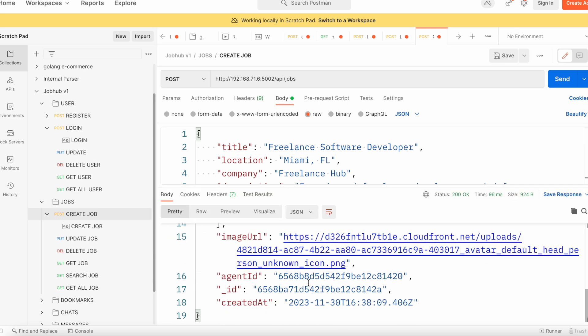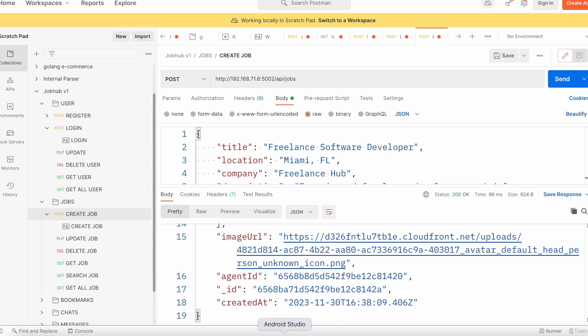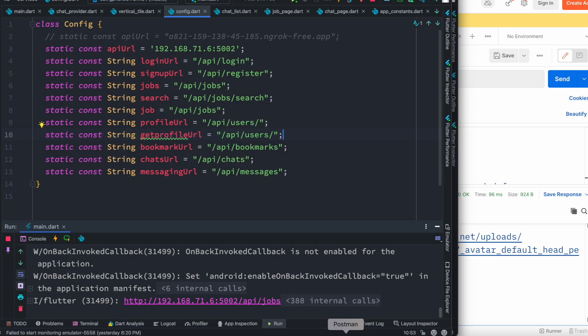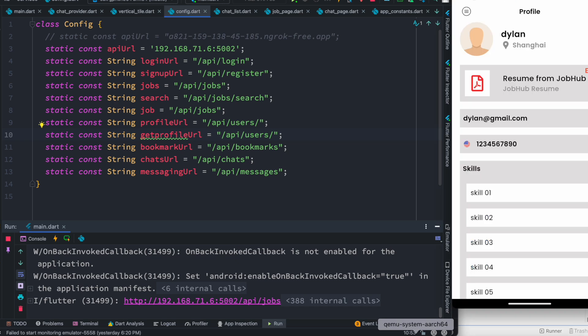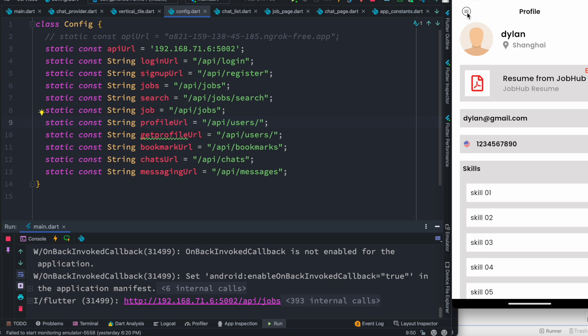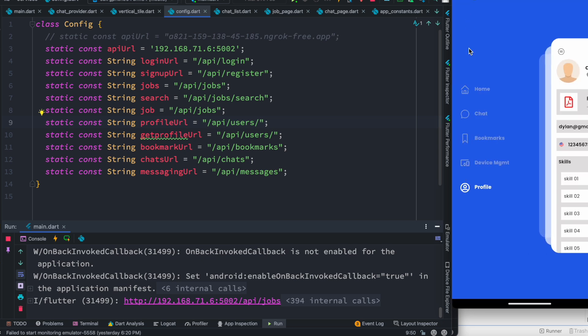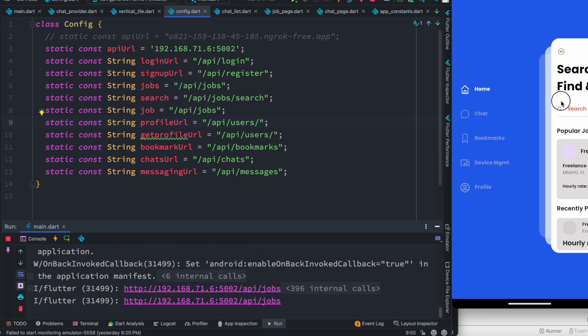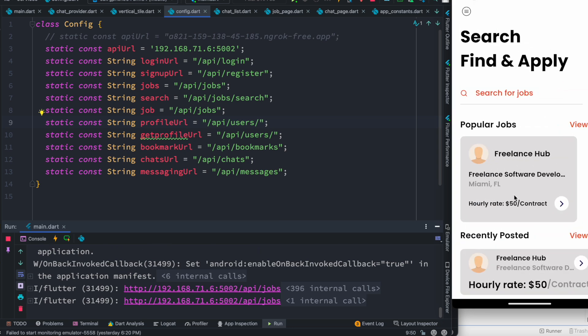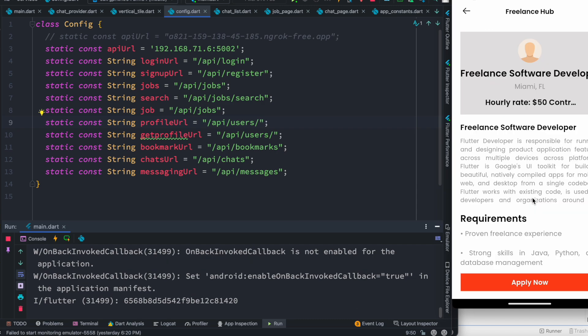Right now we see the job has been posted. Right now what we could do is come over here, and most probably we could also come to our home page and we already see there are jobs posted.